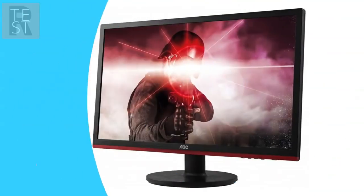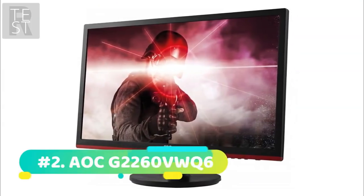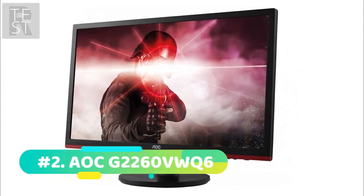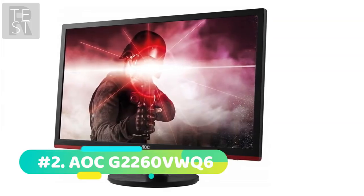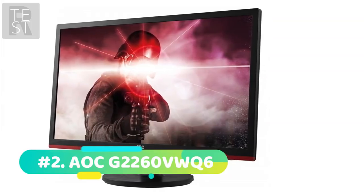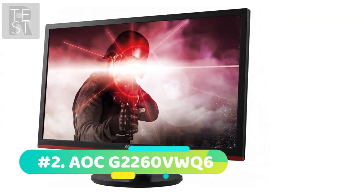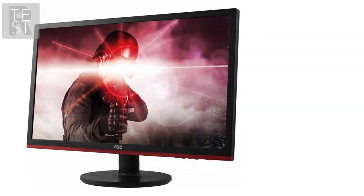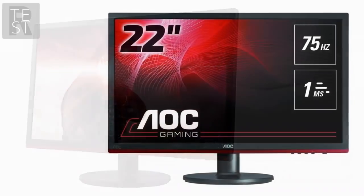At number 2 we have the AOC G2260VWQ6. Like the 22-inch Acer Nitro monitor, the AOC G2260VWQ6 falls in the same price bracket and shares a similar set of features.